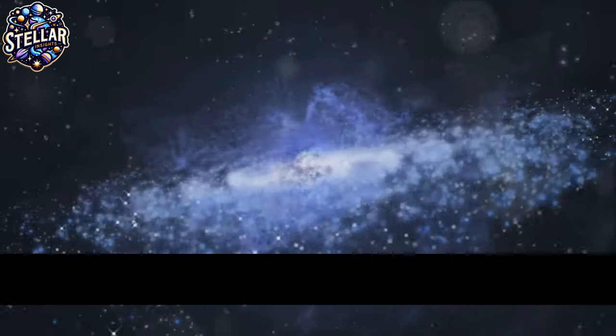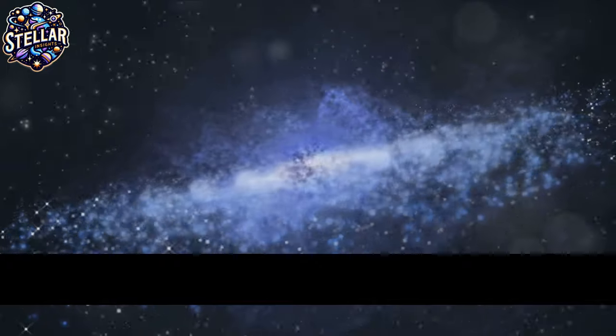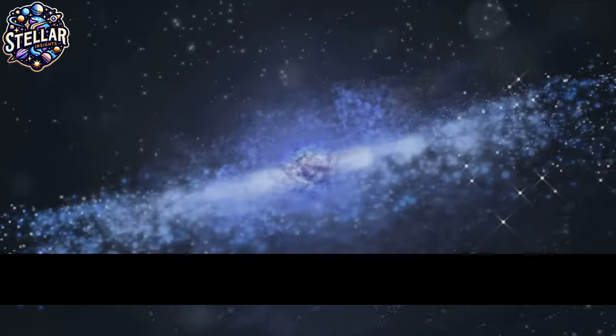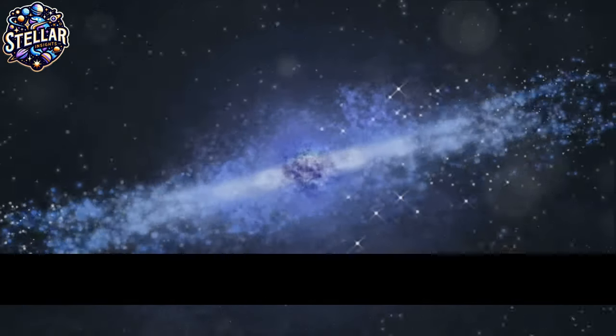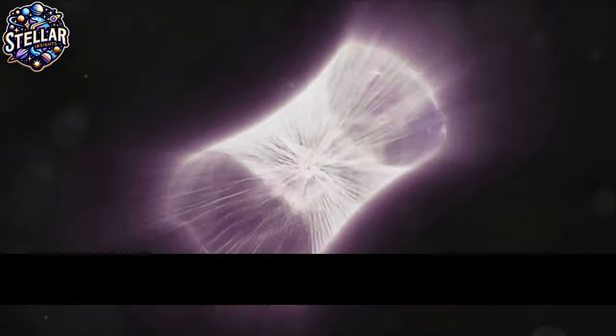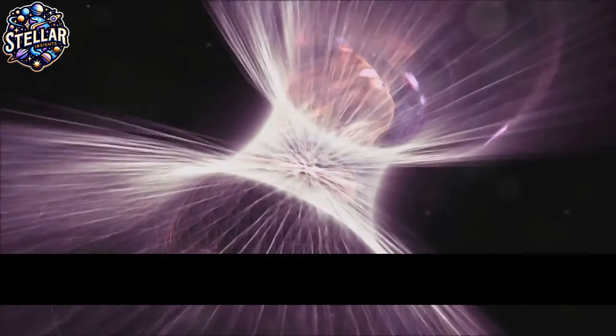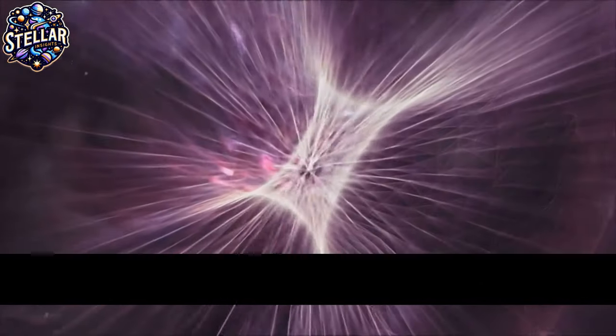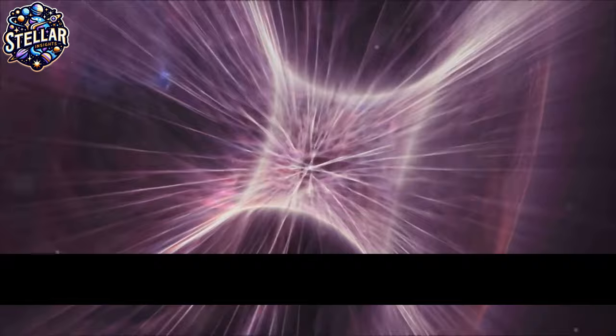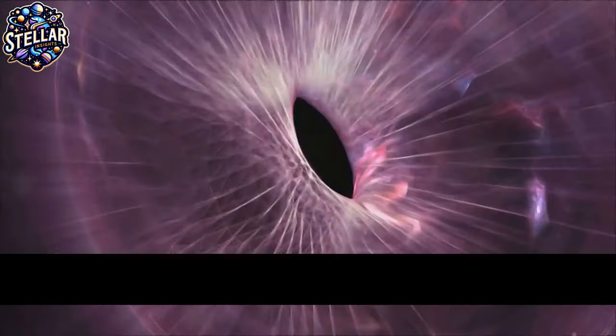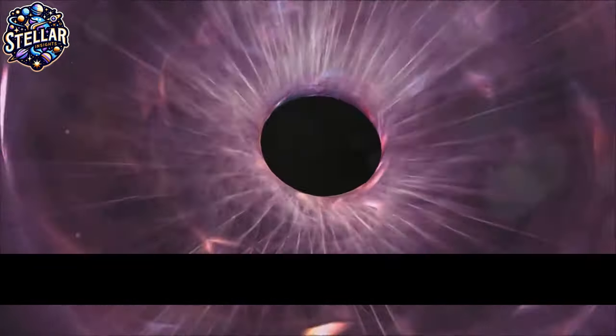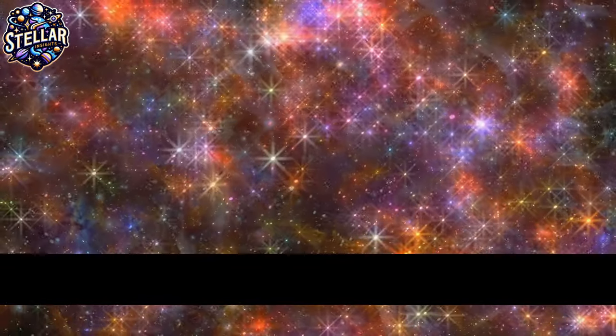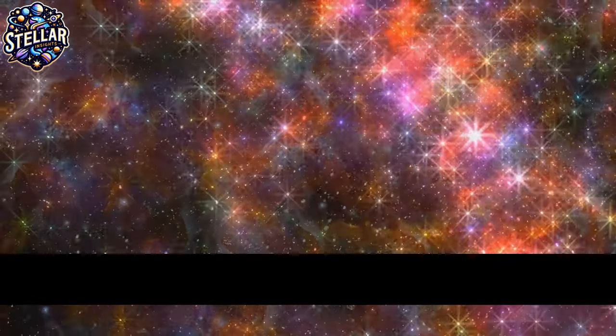But dark matter isn't just about its gravitational pull, it's also a key player in the formation of galaxies. Imagine for a moment a cosmic ballet, where countless particles come together to form stars, galaxies and clusters. In this ballet, dark matter acts as the choreographer, guiding the particles in their intricate dance.